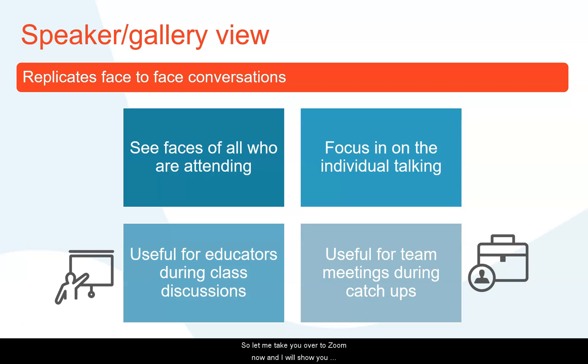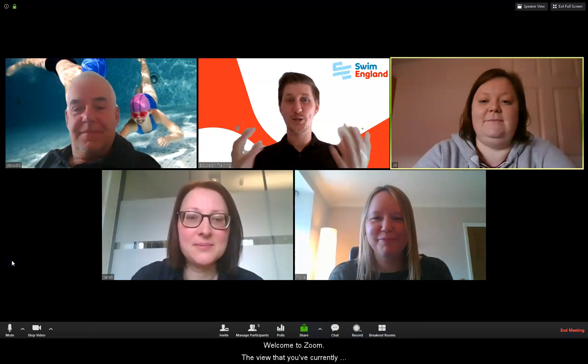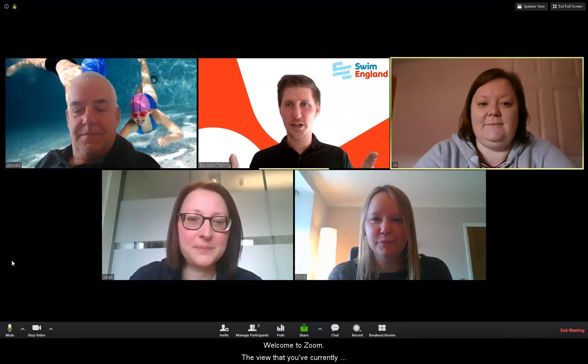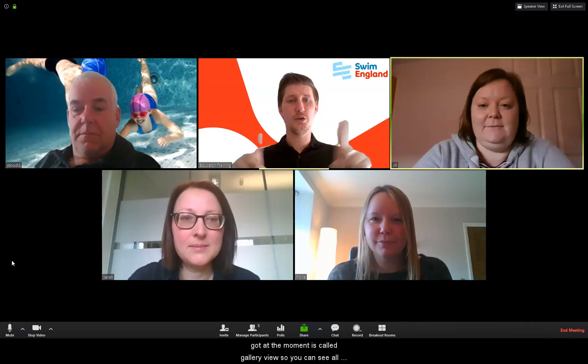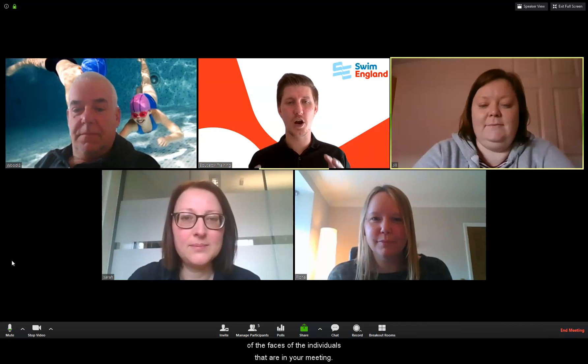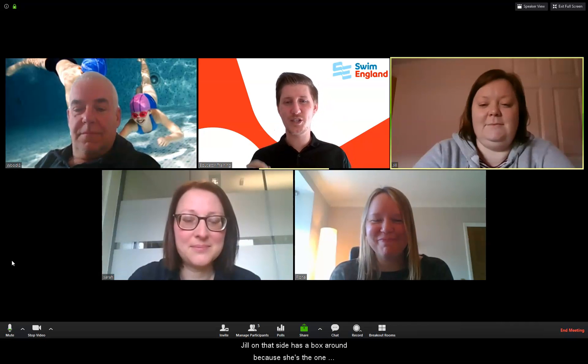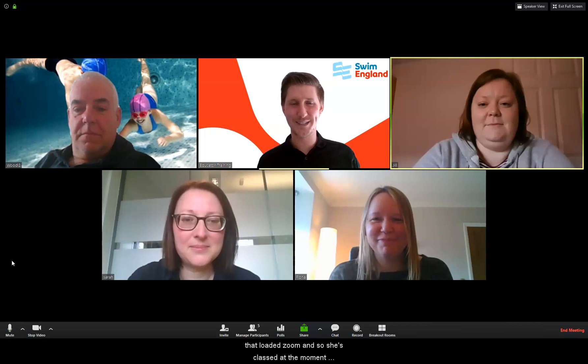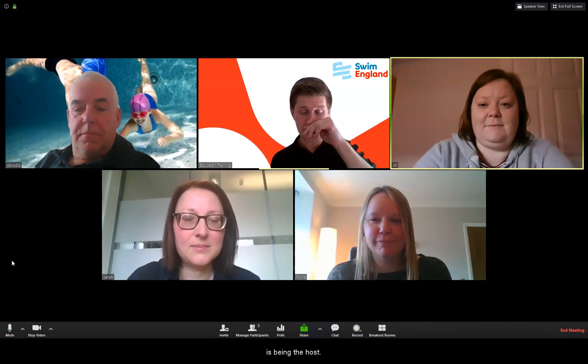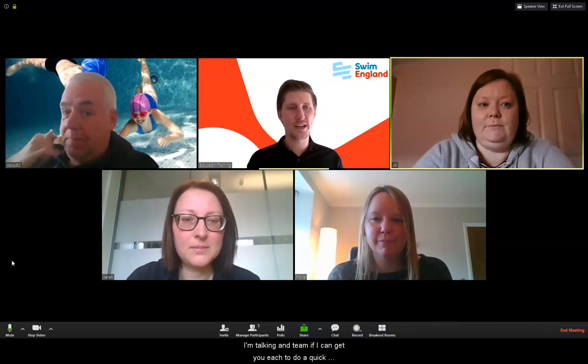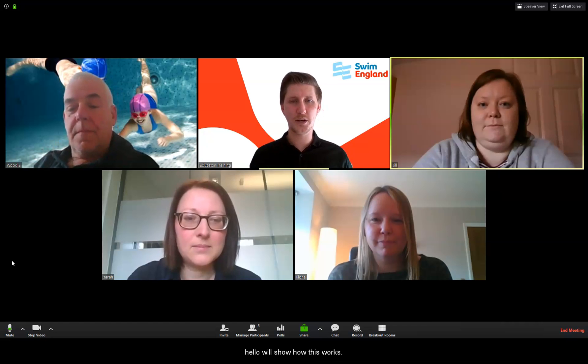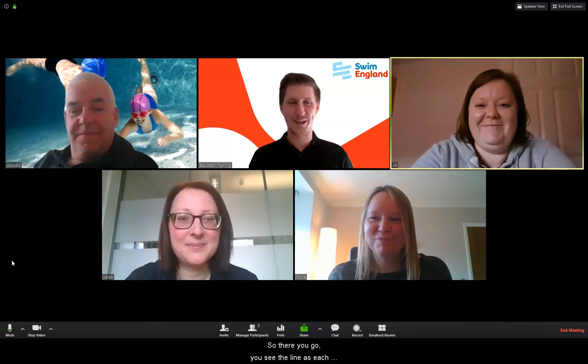So let me take you over to Zoom now and I will show you how this works. So welcome to Zoom — the view that you've currently got at the moment is called gallery view, so you can see all of the faces of the individuals that are in your meeting. Jill on that side has a box around her because she's the one that loaded Zoom, so she's classed as the host. You'll notice the little line below me that indicates that I'm talking, and you'll see the line appear as each person says hello.